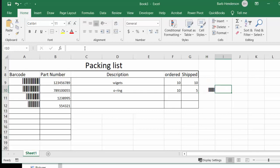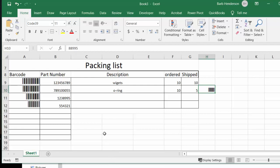So all you have to do is download the Code 39 font and install it in your system. This is how you put a barcode on your packing slips in Excel. Please subscribe.